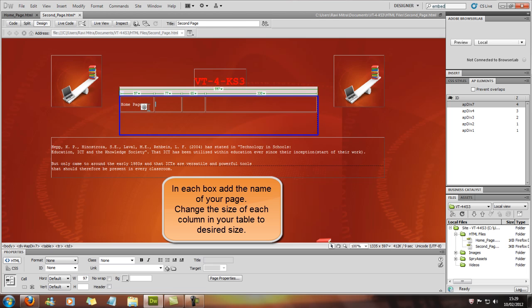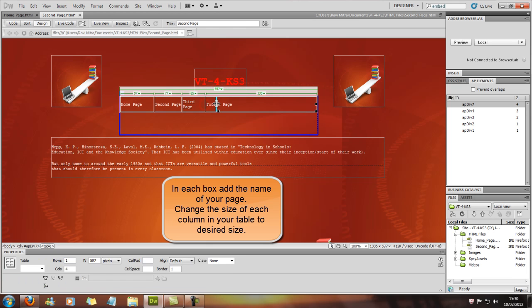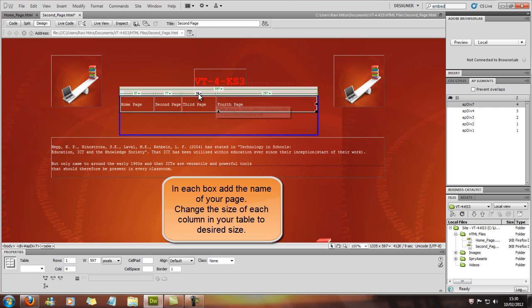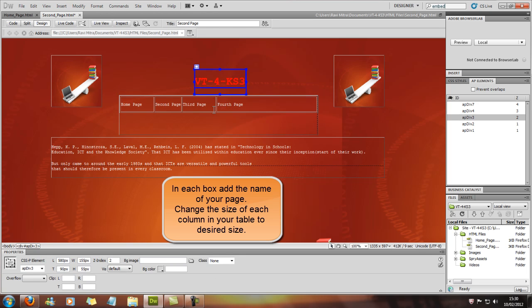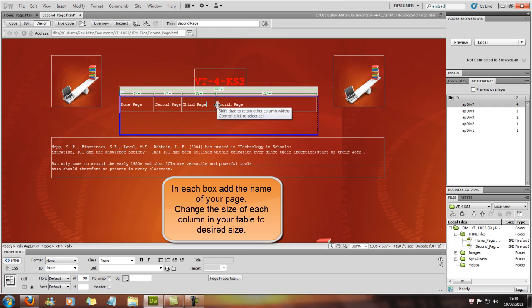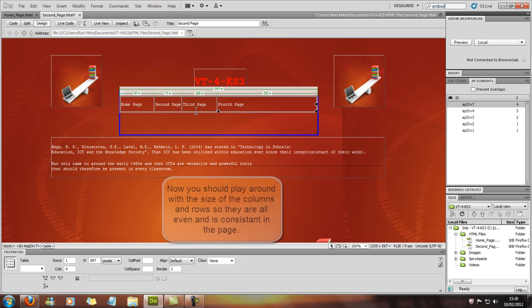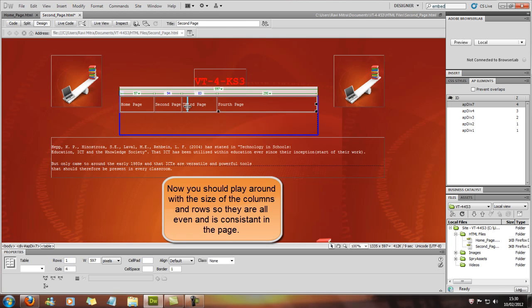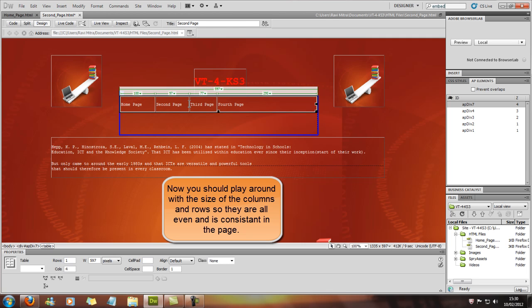And the second page. Now I know we haven't made a third and fourth page yet, but just for example's sake we will put them in anyway. And I'm just changing these so they're all at 100, so it's all even and they'll all be equal.